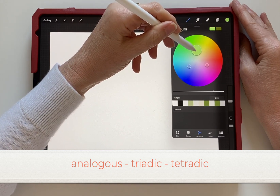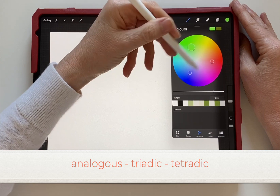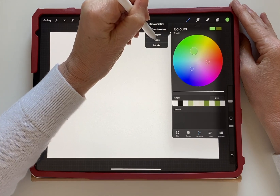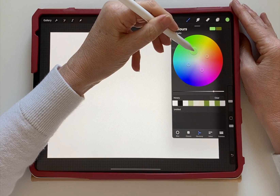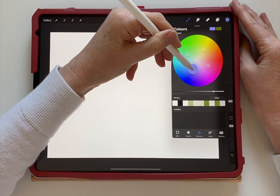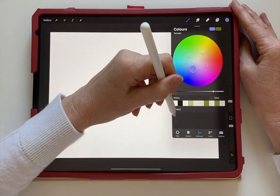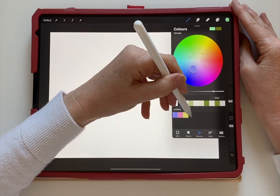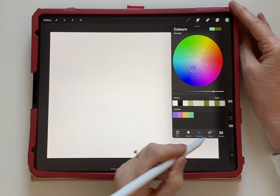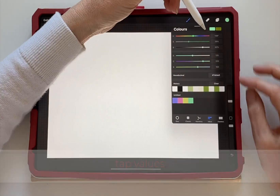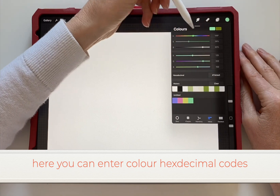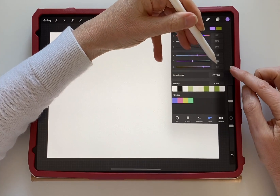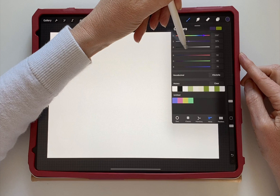With the tetradic you can see the three options. Move around with similar values, and then the tetradic gives you four options — again with similar color values. Use one color as the dominant and the others as accents. Tapping on 'Values' below gives you the option to enter hexadecimal codes for exact color matching for professional printing projects. Here you can enter the codes for branded colors.